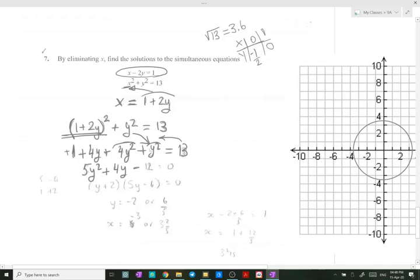Taking 13 to the other side it becomes minus 13, and we have plus 1, so it is minus 12, giving us 5y² + 4y − 12 = 0. We now have a quadratic equation and need to factorize it to solve for y.